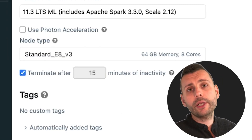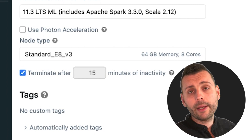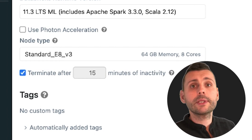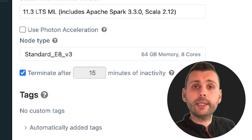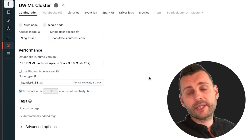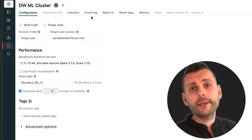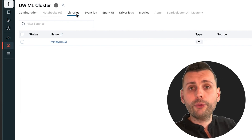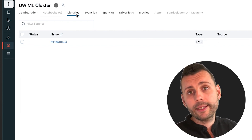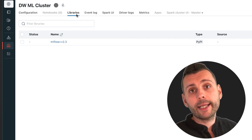I went for 64GB of RAM and 8 cores, and chose a machine learning runtime because it comes with PyTorch preinstalled — which you definitely need for this task. I also installed MLflow 2.3 as a cluster library rather than at notebook level to ensure the correct version.